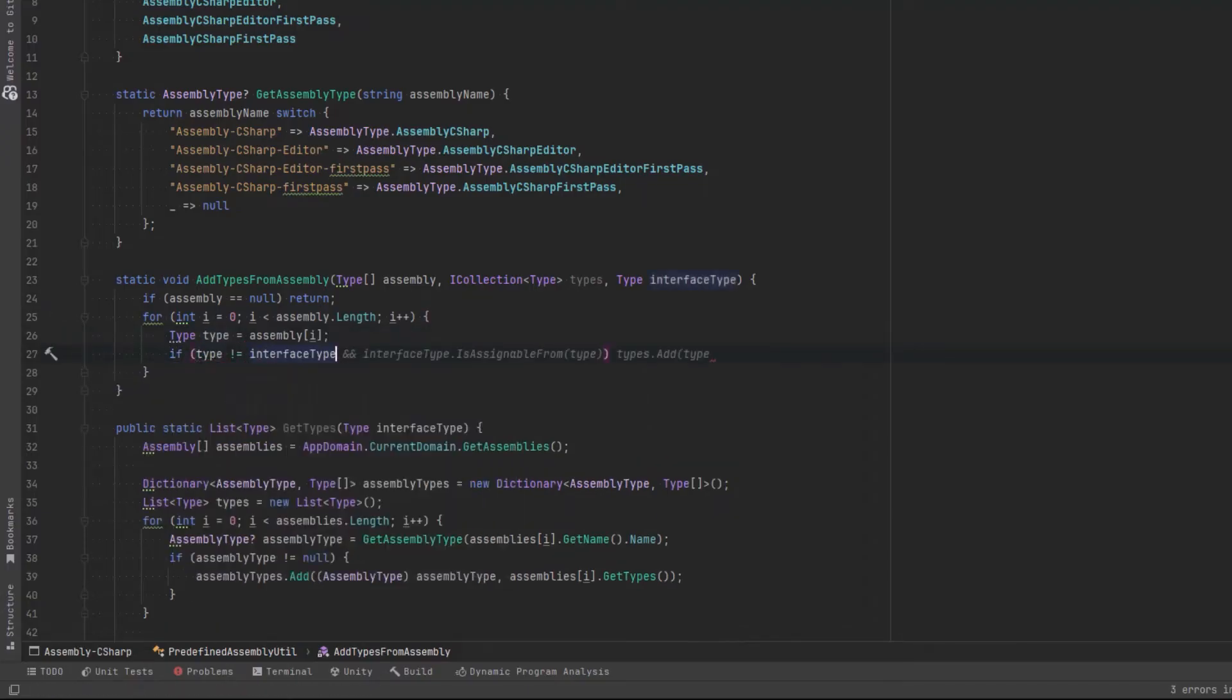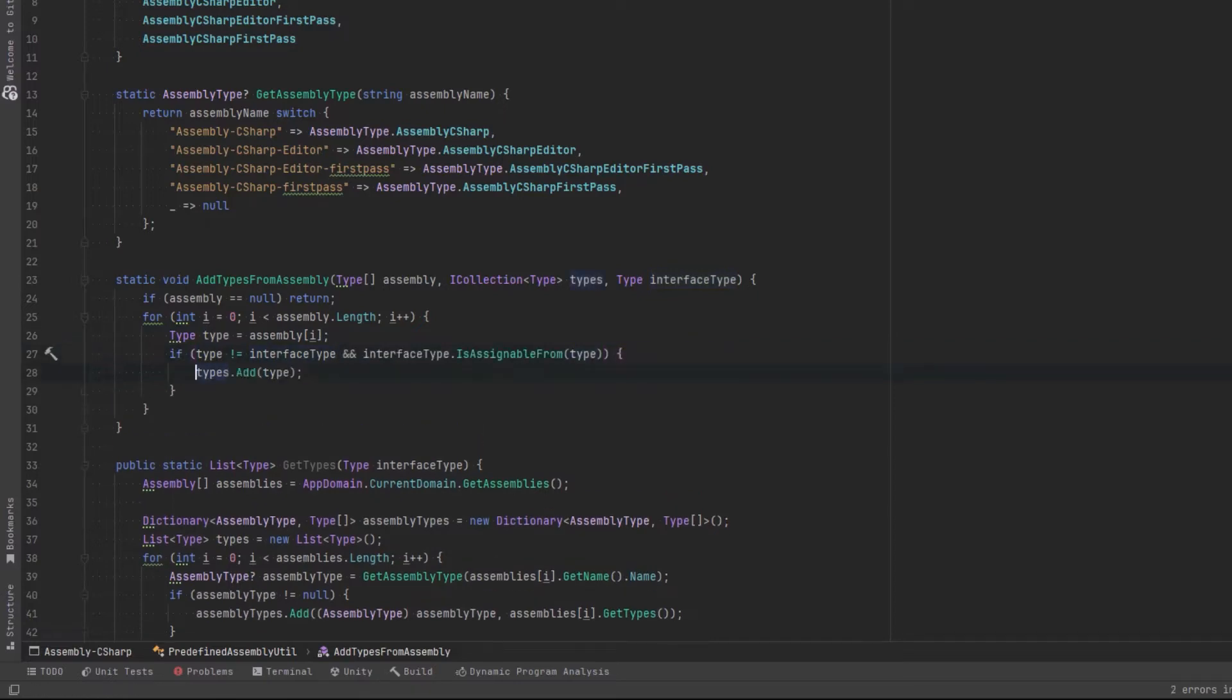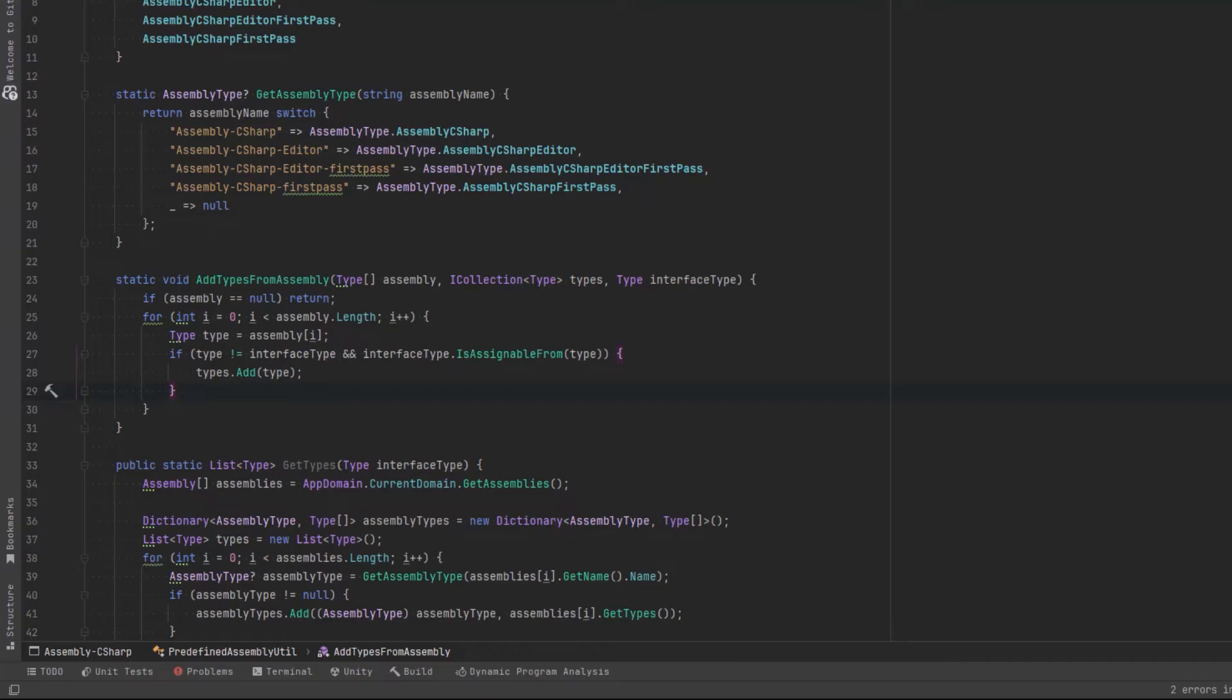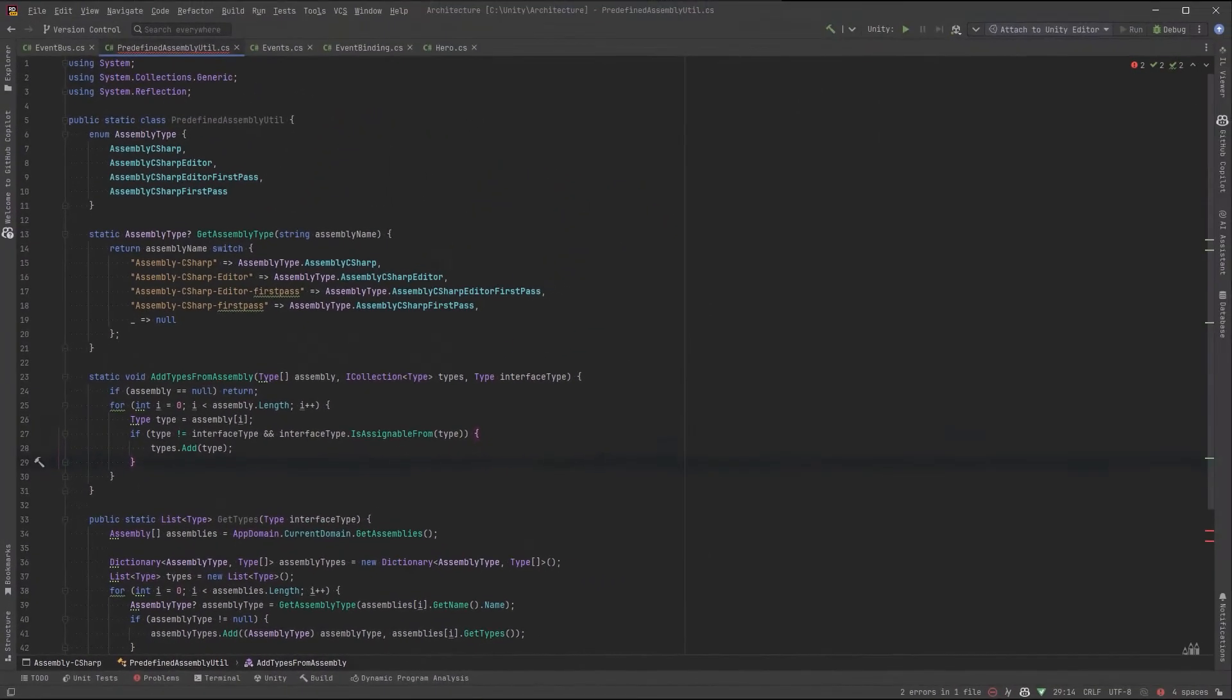So here, if the type wasn't the actual interface, like it's not IEvent, and we'll use the method is assignable from to make sure it actually implements the interface. If it matches those criteria, it's going into the types collection.